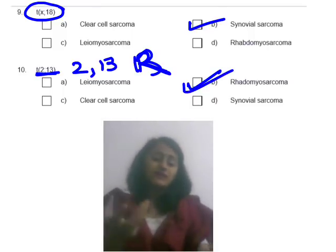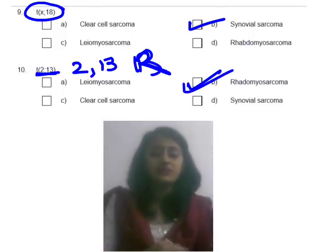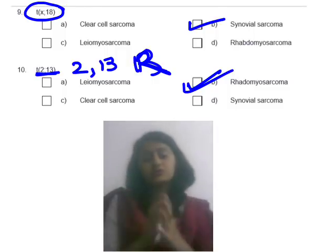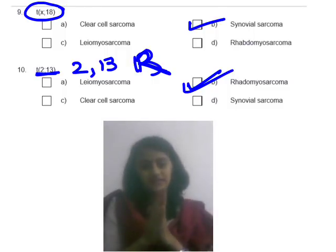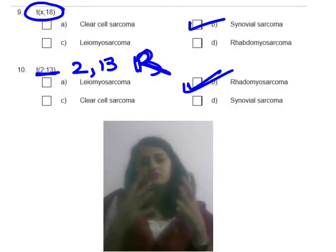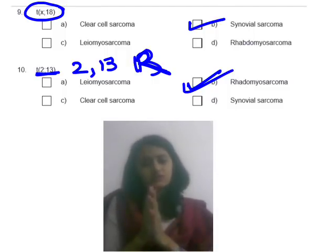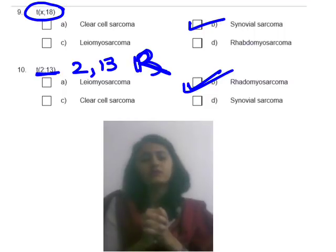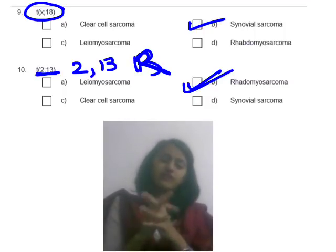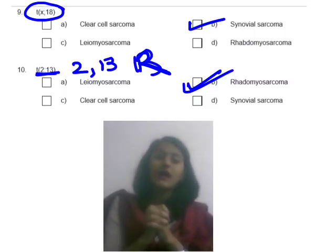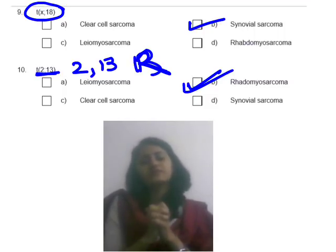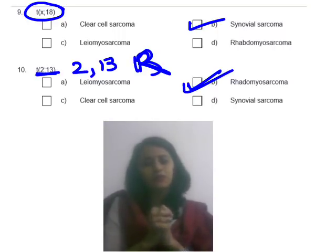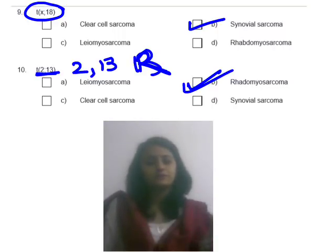The maximum questions correct in today's quiz was 8. We'll keep posting such quizzes in the future. Do let us know in the comments how you found this video and the quiz. Till then, keep reading, keep revising, and keep winning. Thank you.